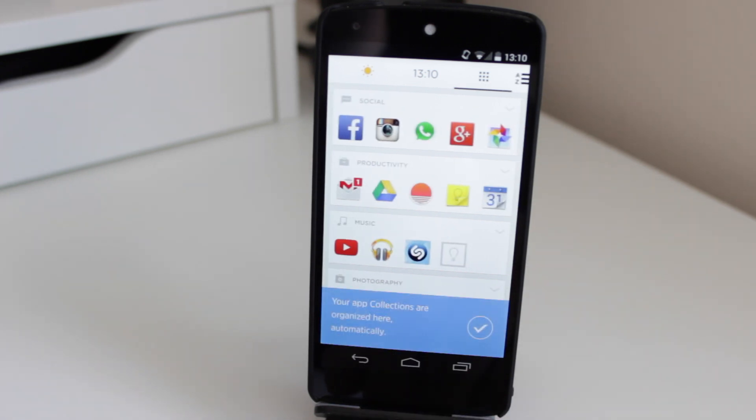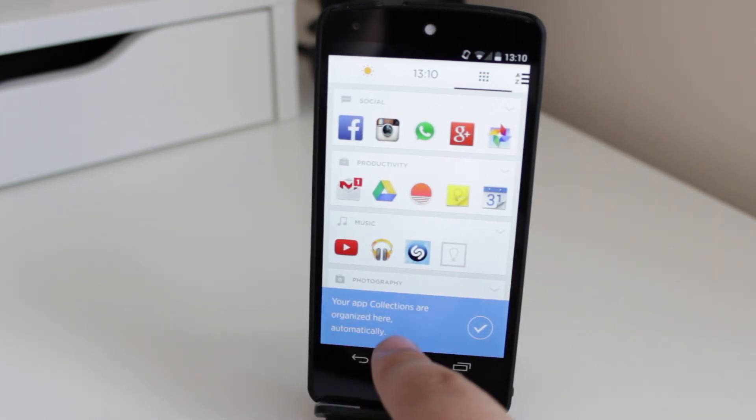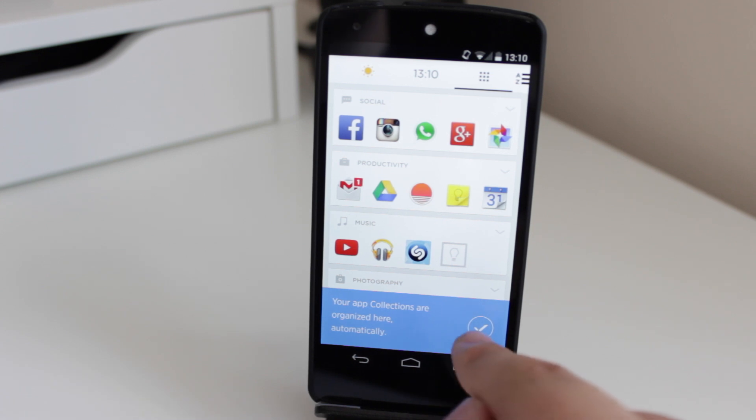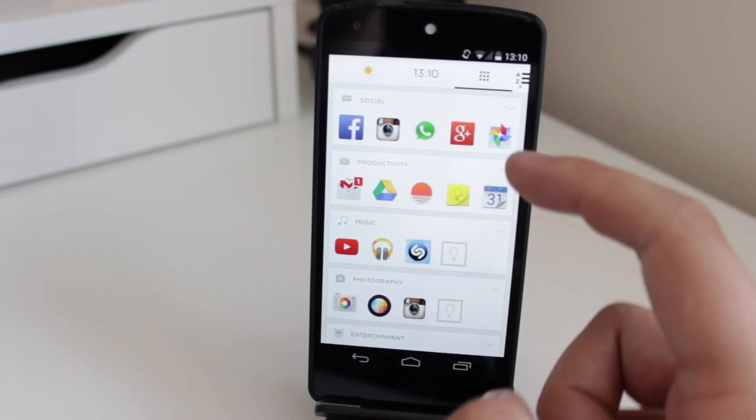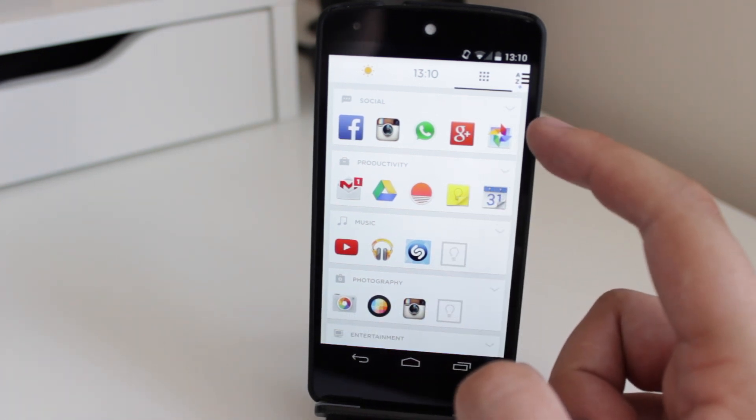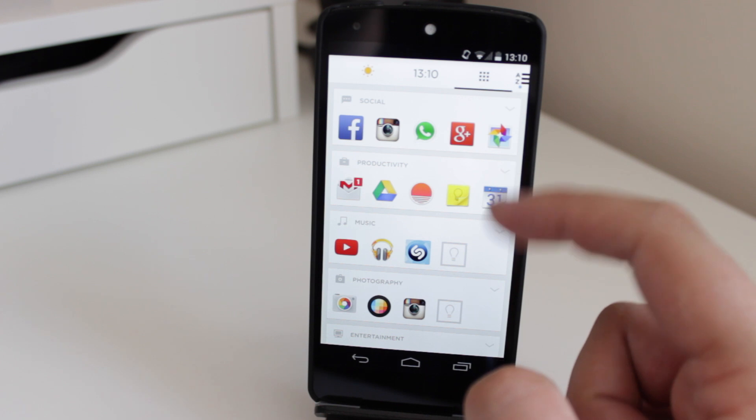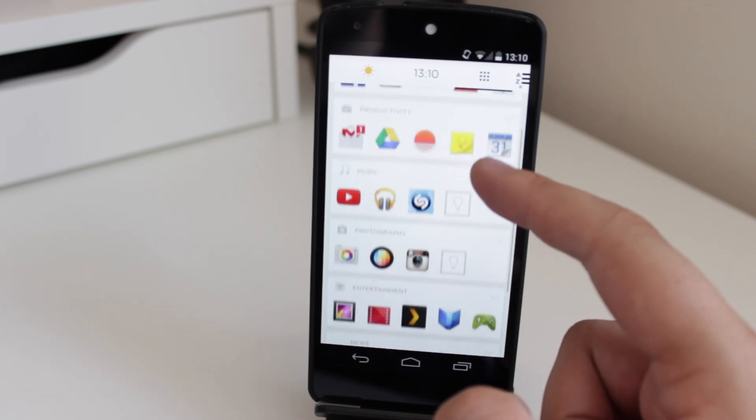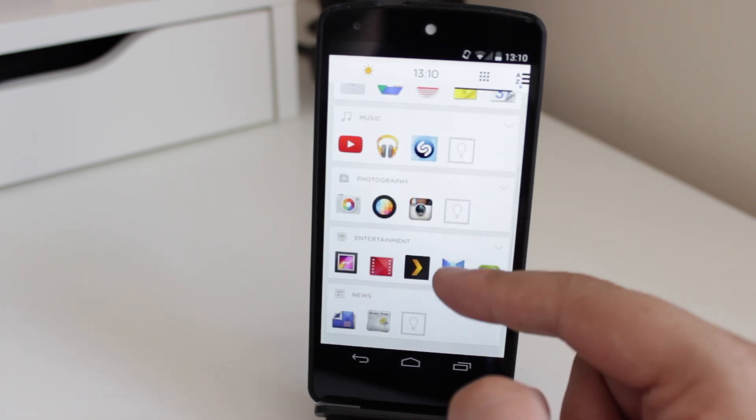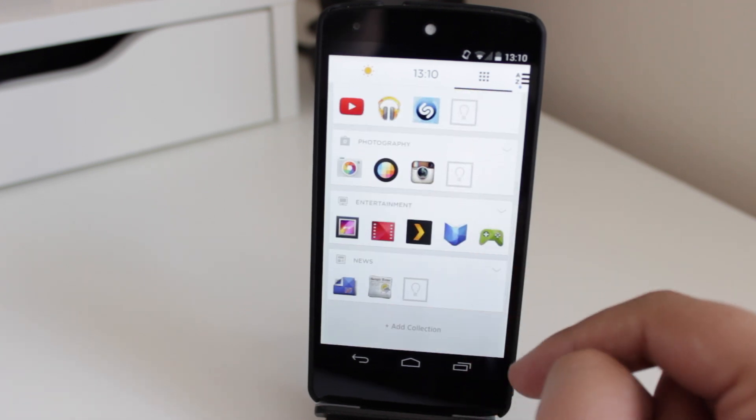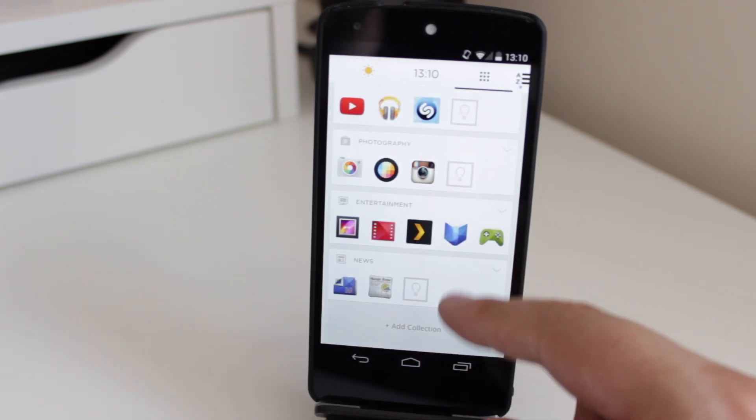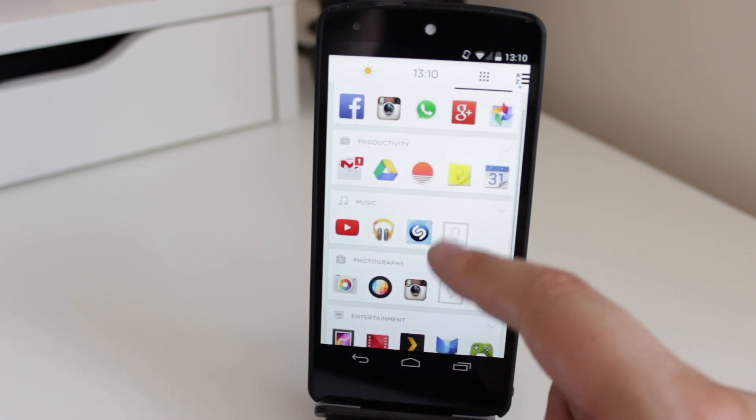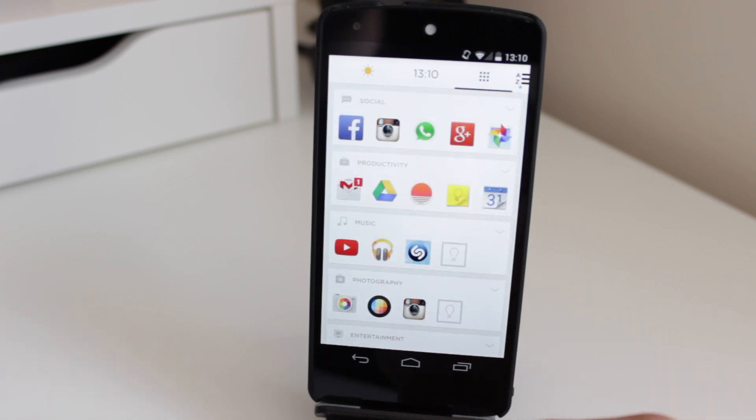And if I slide across to the far right hand side, it says here your app collections are organized here automatically. So I can dismiss that information. And you can see here that what it's done is it's got my social apps, productivity, music, photography, entertainment, and news. And it's segregated all of these sections, which is definitely a nice feature.